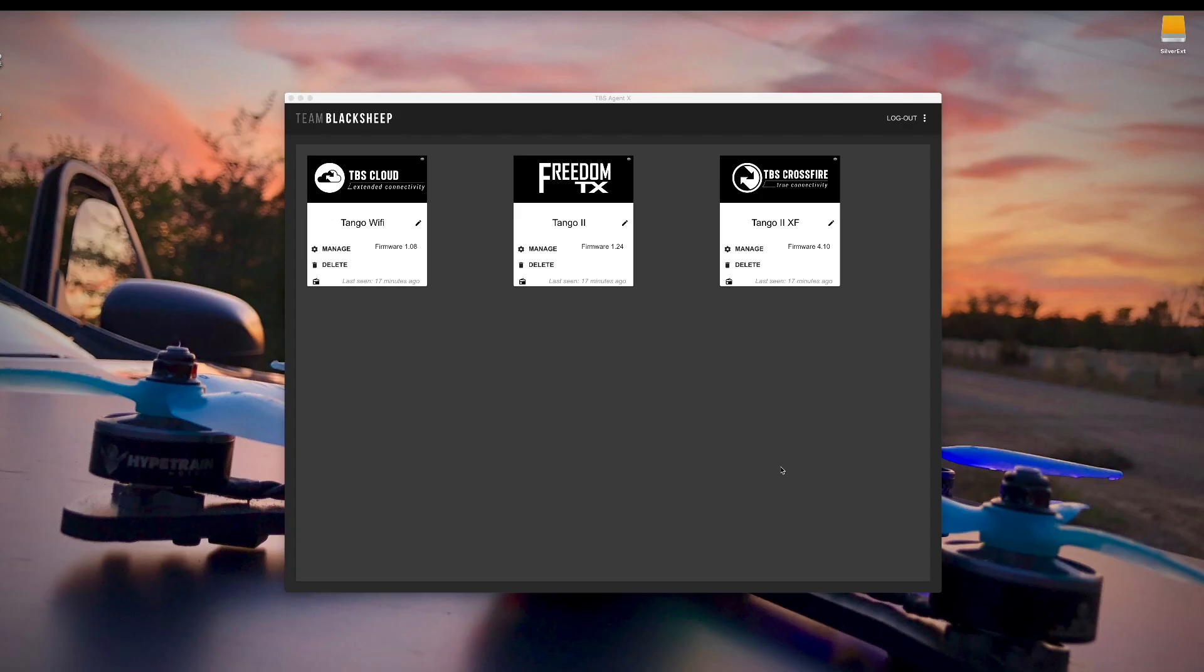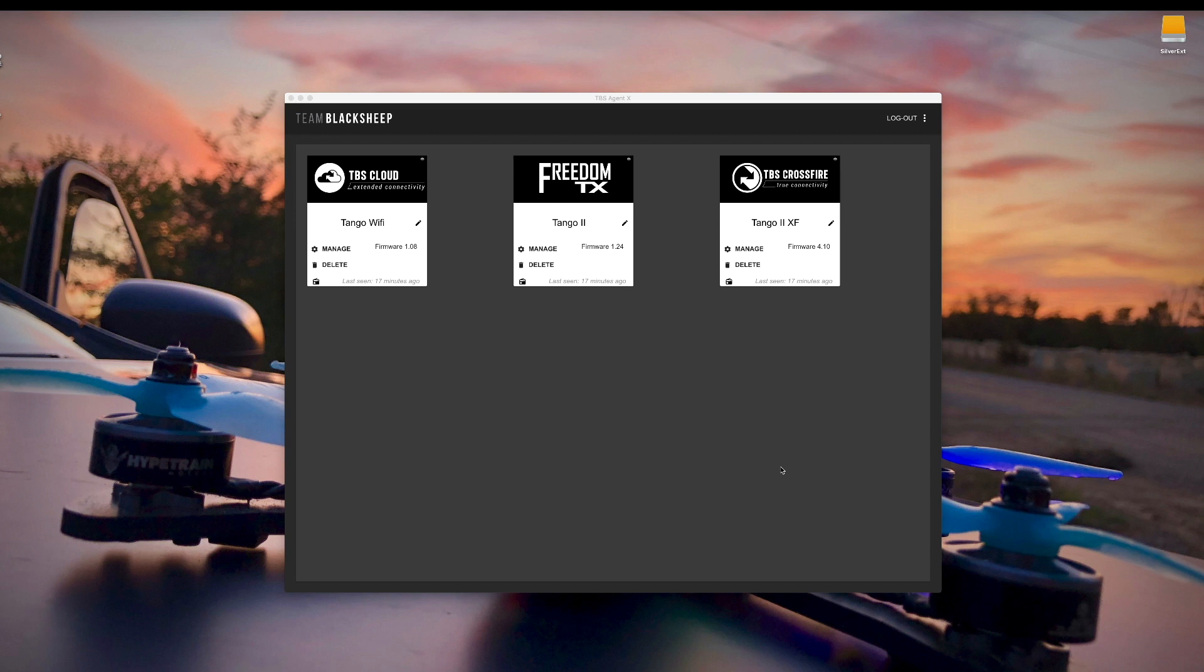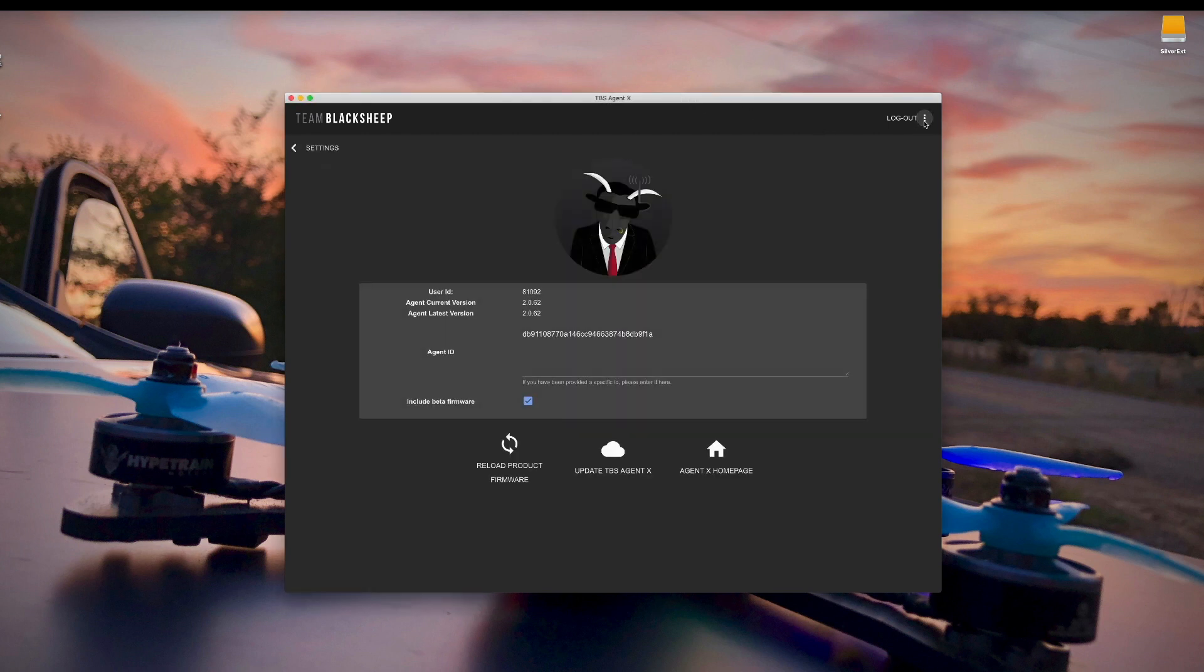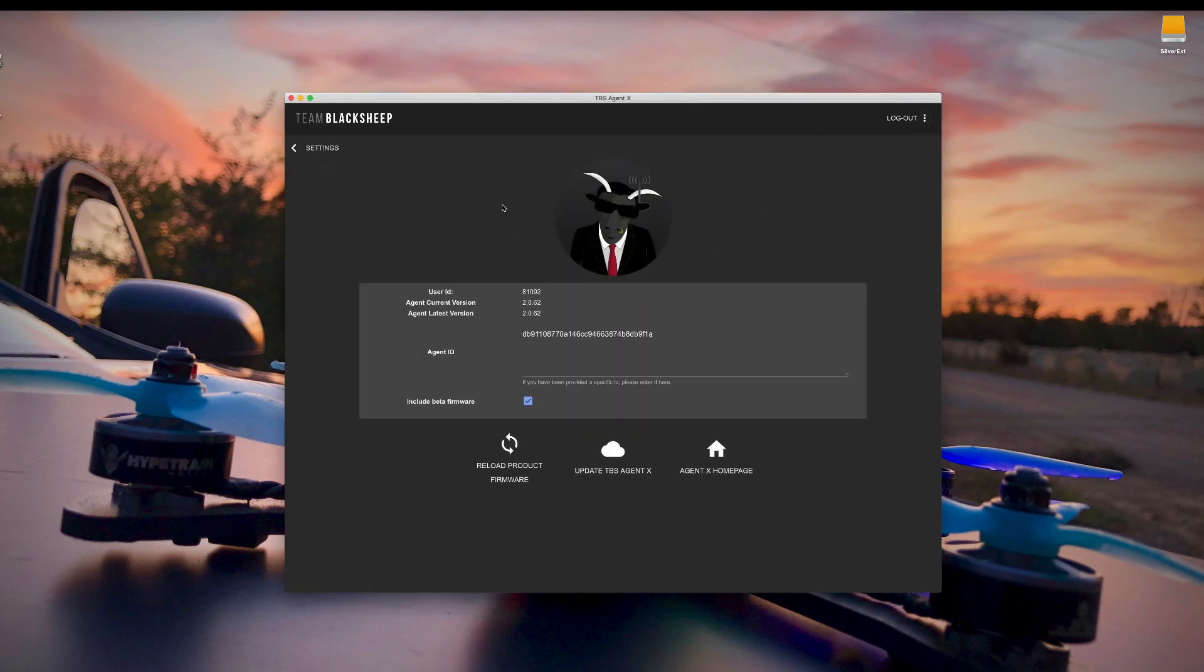Now that you know that TBS has released new firmware for the Tango 2, you're probably wondering what does the new firmware give you? And the best way to figure that out is to take a look at the release notes. The easiest way I've found is that you fire up the TBS agent and make sure as always that you click on this.